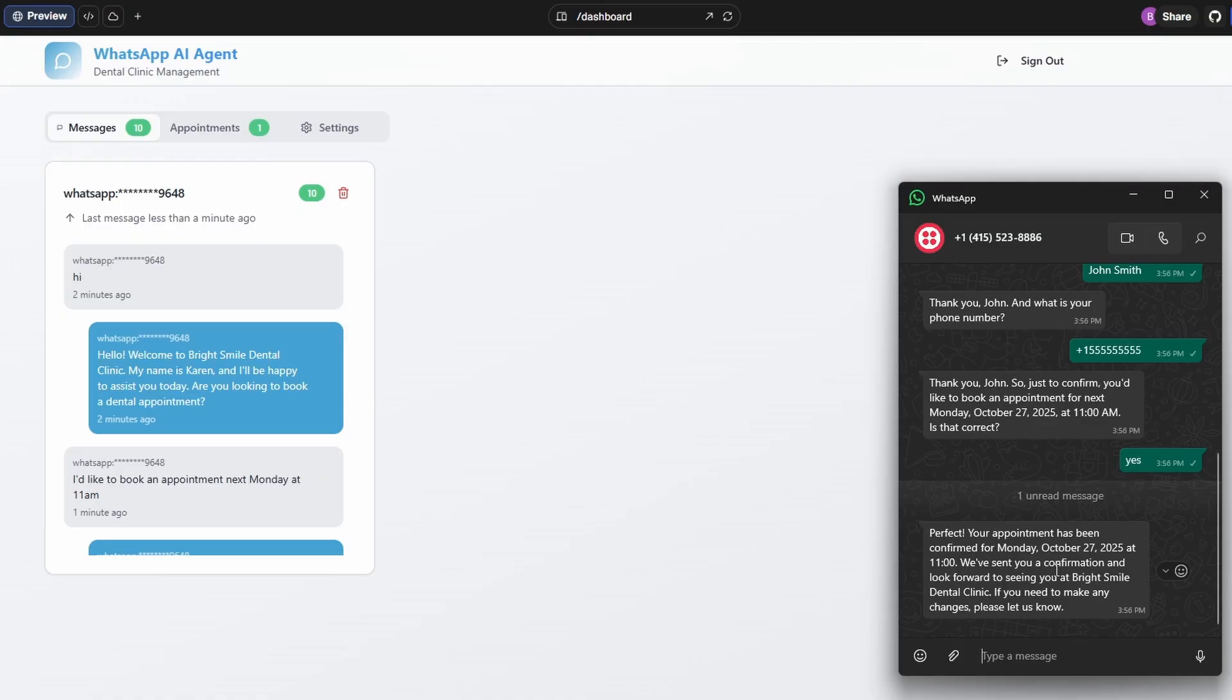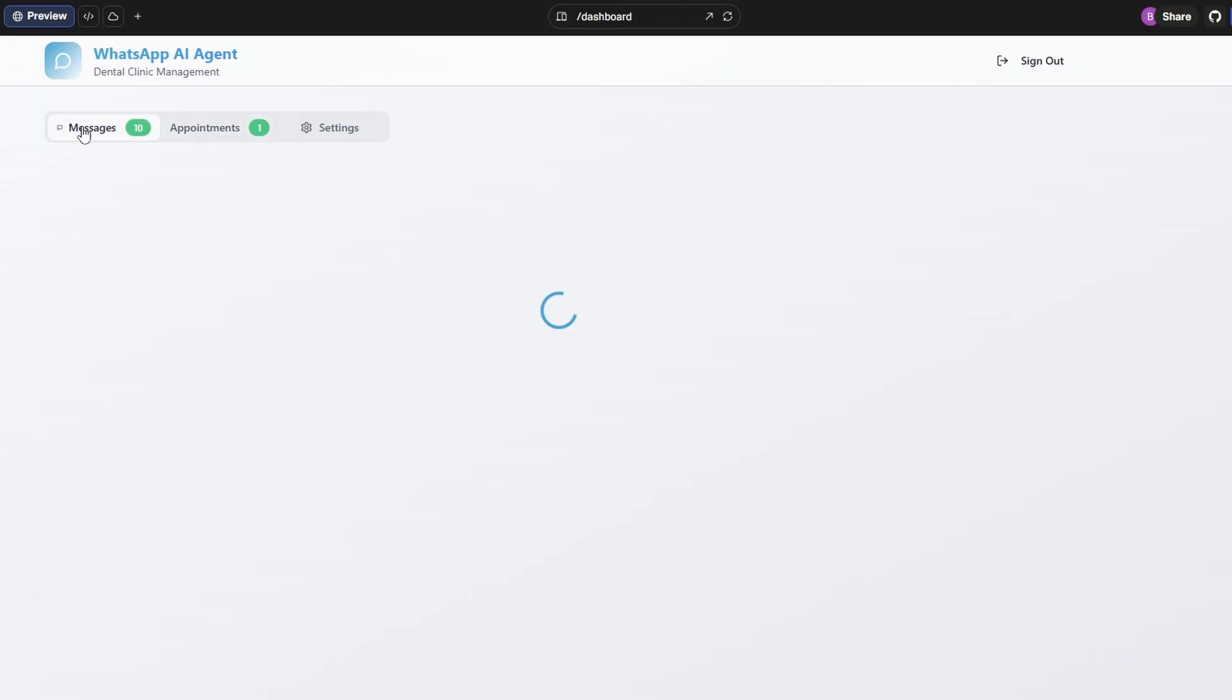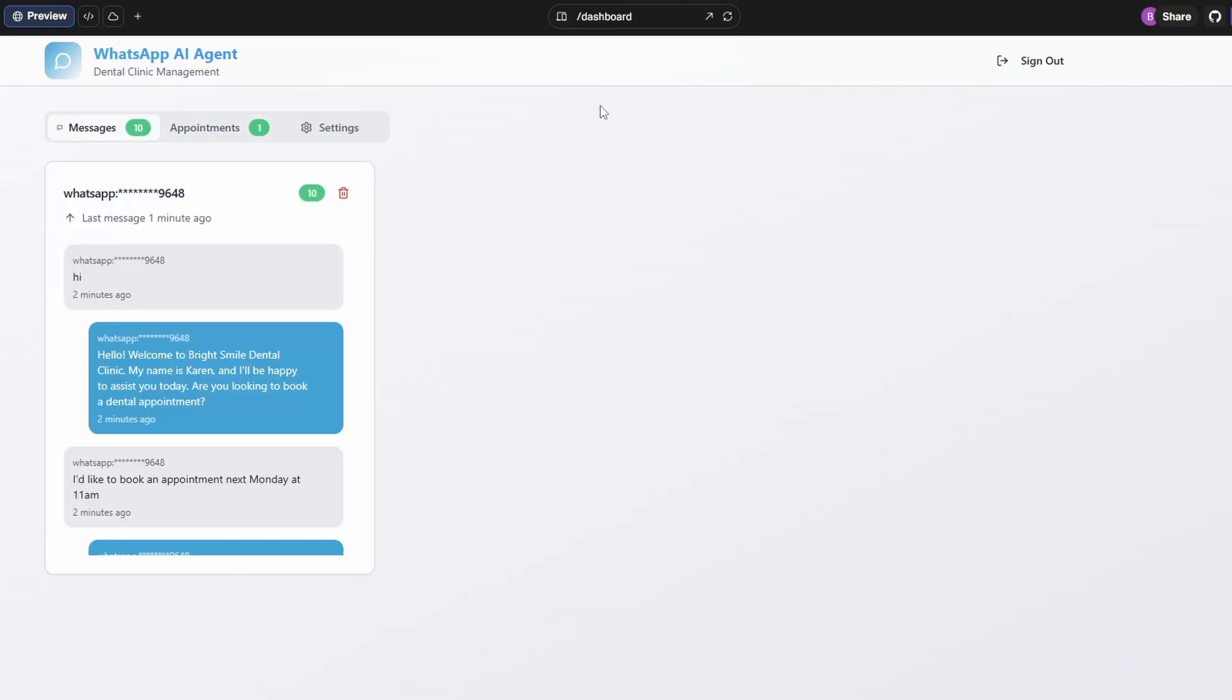Now you might've noticed over on the left-hand side, we now have a one next to the appointment. So if we go into the appointments, there it is. So now you can see the full booking. You can mark it as complete or you can cancel it. And there you have it.